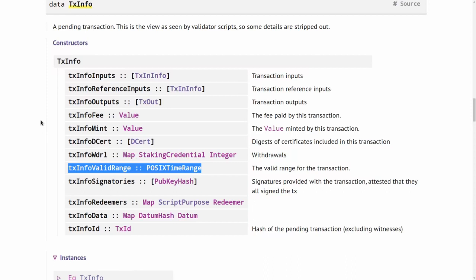But this could change in future. So there could be a hard fork, some parameter change that would change the slot time. And of course we can't know that in advance. That may be a decision that is made years in the future. So we don't know right now what the slot length will be in 10 years, for example.